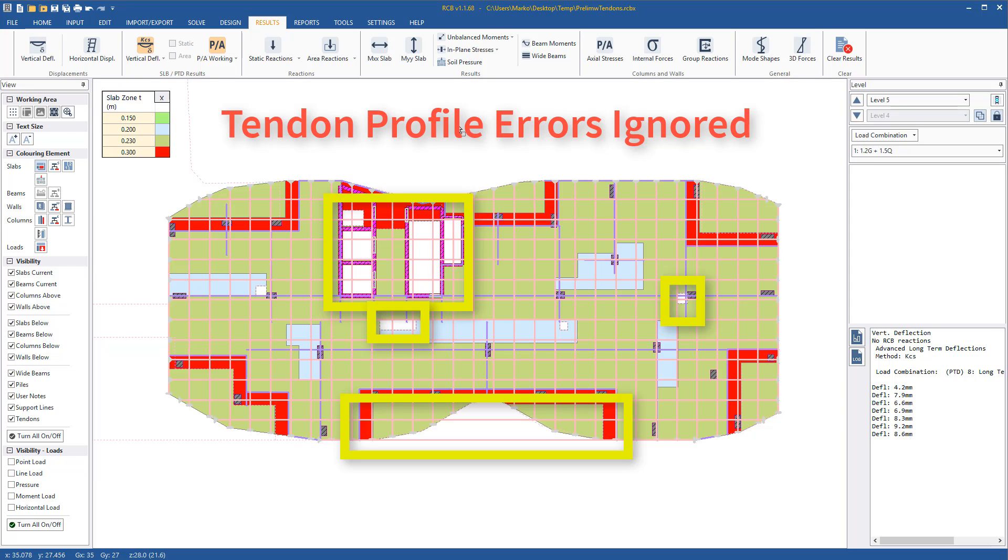After the preliminary analysis with tendons is complete, the tendons that were automatically created can be viewed, as can the PTD calculated results.